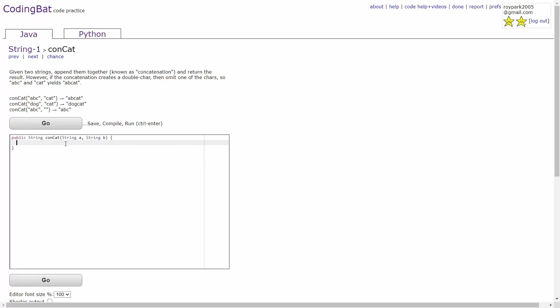Hello guys, this is a coding bat tutorial video for the problem concat in the String 1 section. Given two strings, append them together, that's concatenation, and return the result.